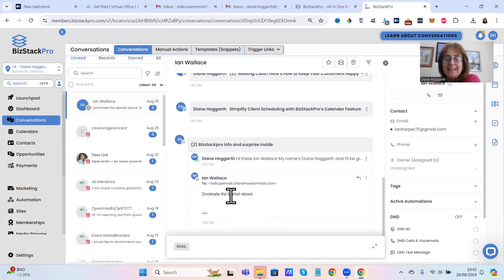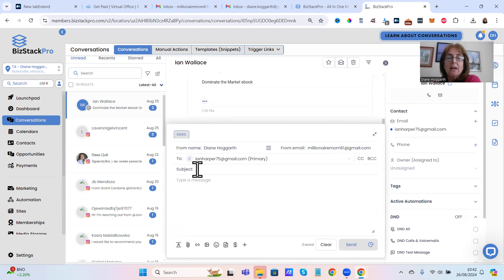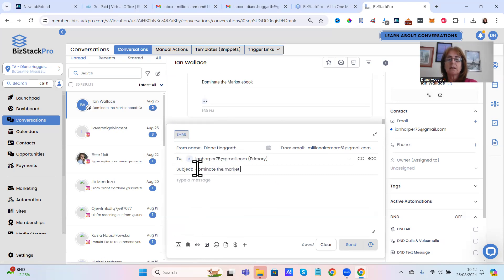Now if you get a reply, the number two comes, so you click on that and that is asking for my free ebook.